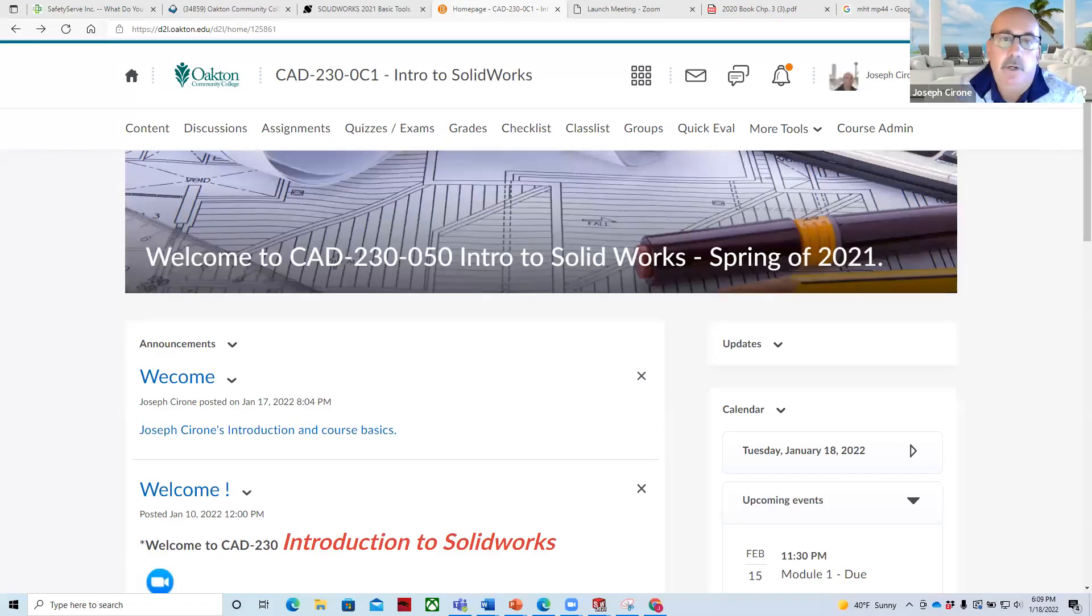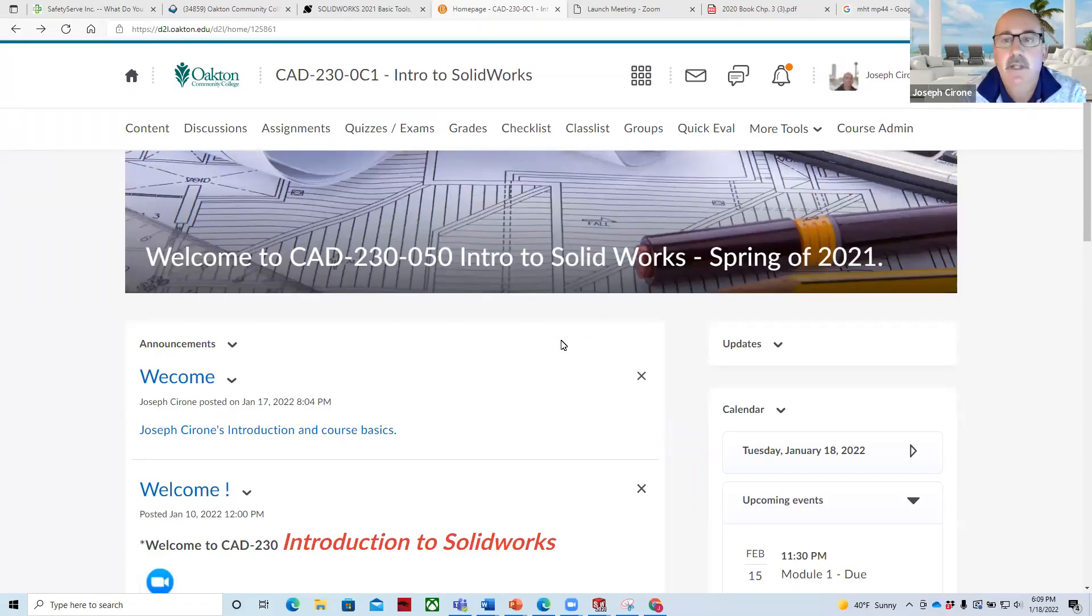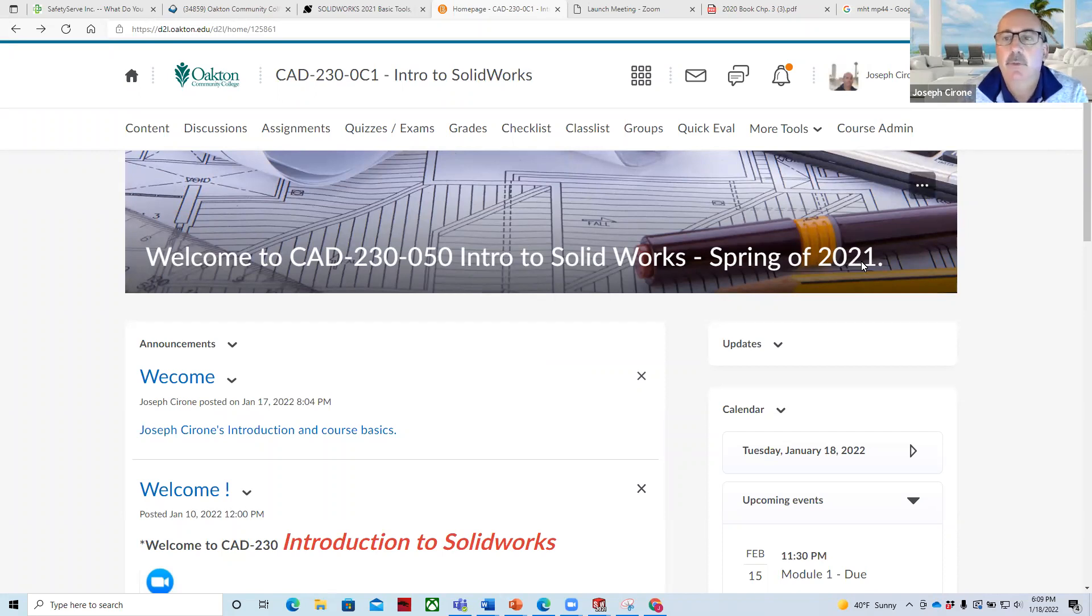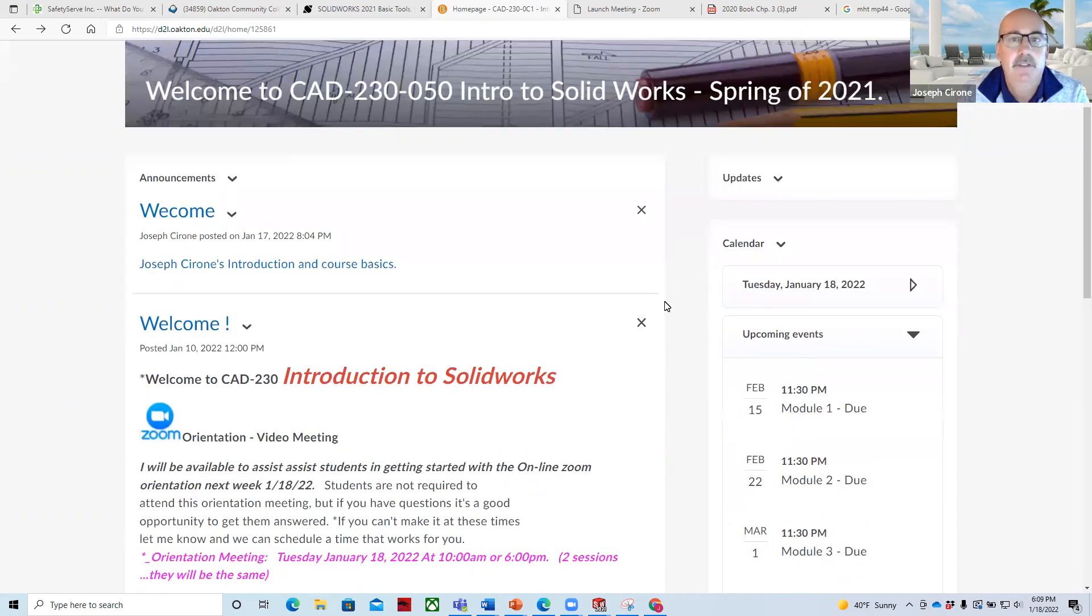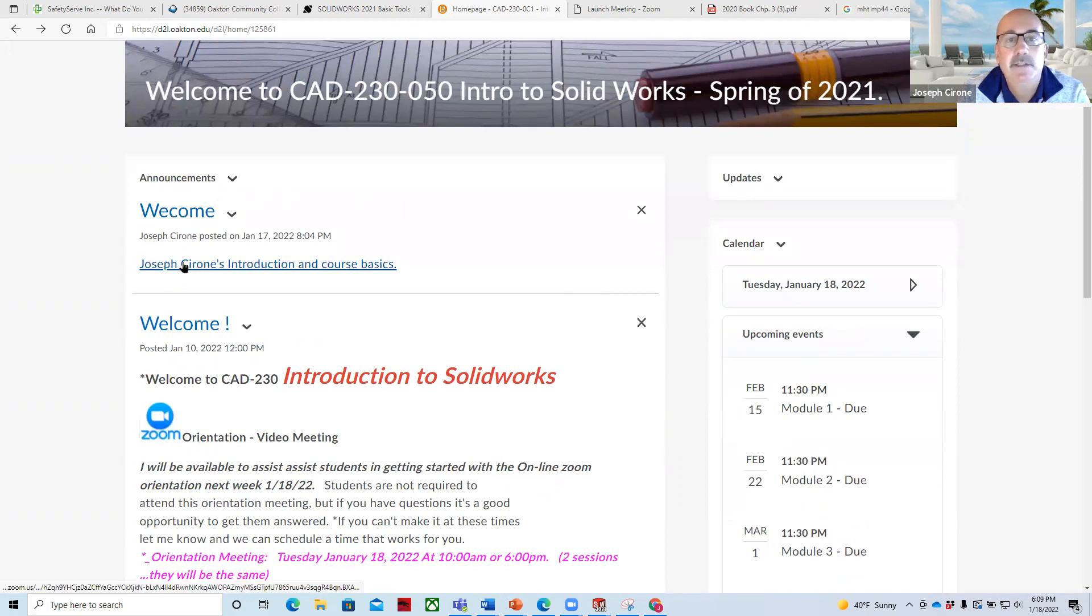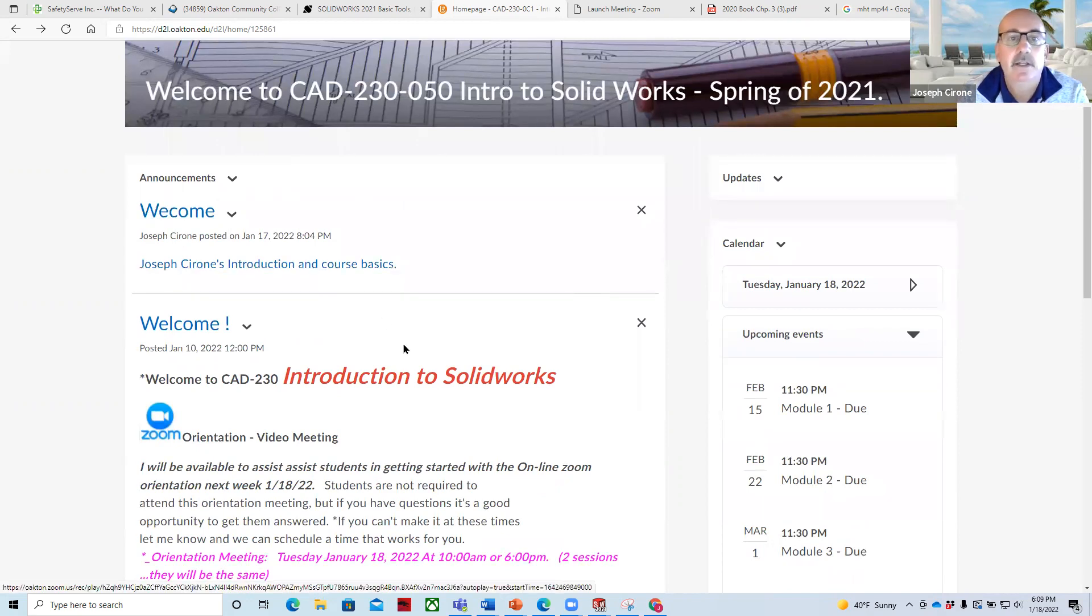Hi, Joe Cerrone. Welcome to CAD 230, intro to SolidWorks. I'm not sure why it says spring 2021. It should be spring 2022. So there's a bit of a glitch there. I'll fix it. I've prepared a welcome introduction for you, a little bit about myself and some of the course basics.